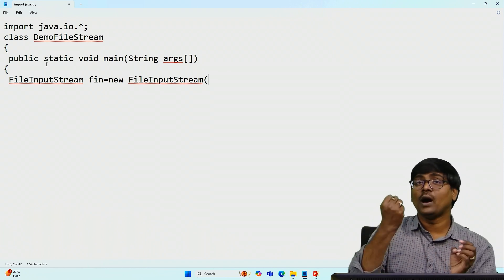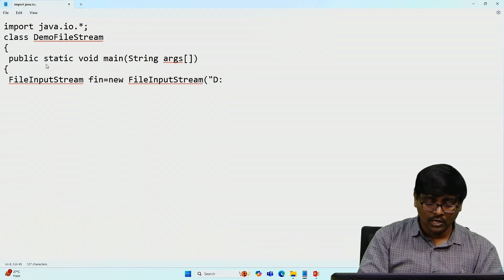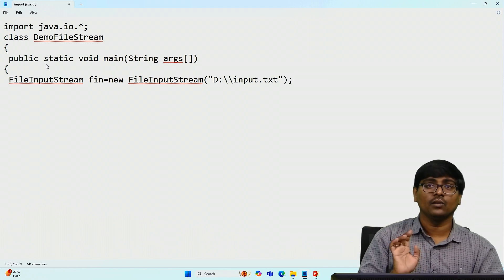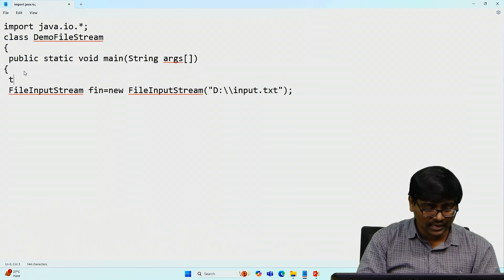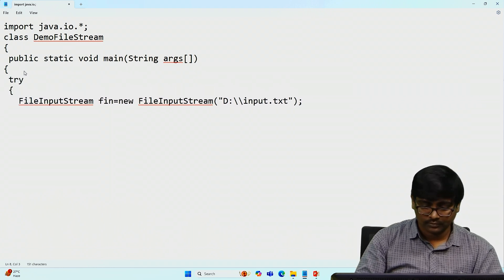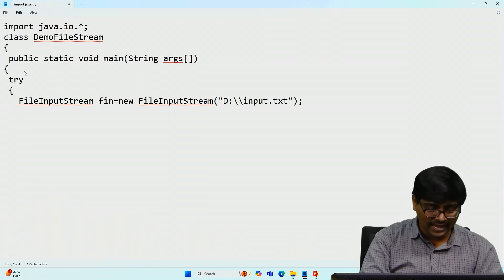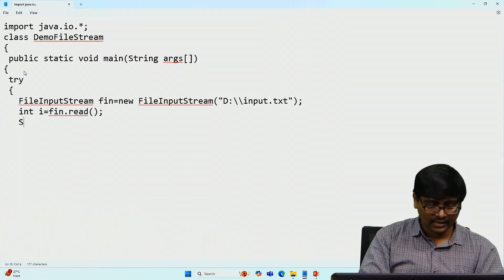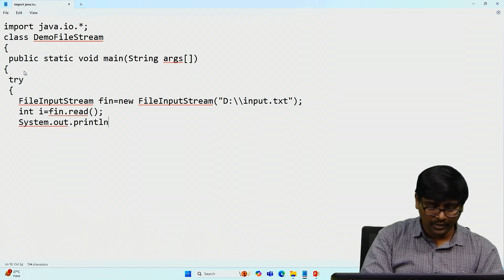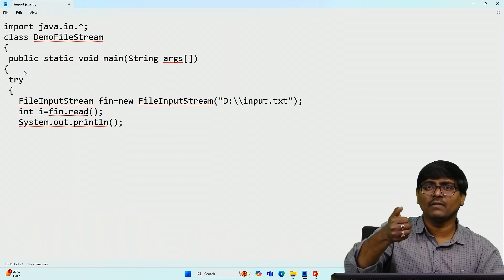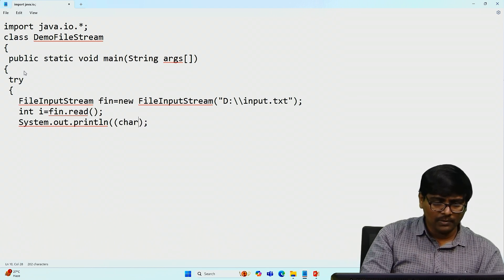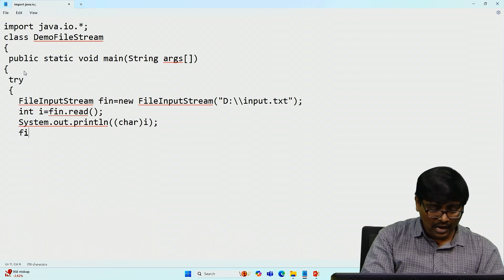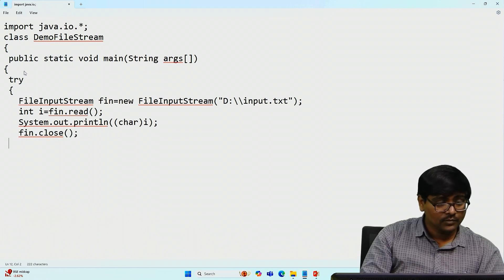FileInputStream fin = new FileInputStream(path), where the path points to the file on my drive. Everything is written inside a try block. To read a single character: int i = fin.read(). Then print it using System.out.println — since the text has 'Welcome', but we are reading an integer, we do type casting: (char)i gives us the character. After reading, close the file.